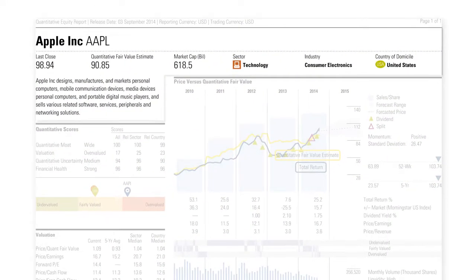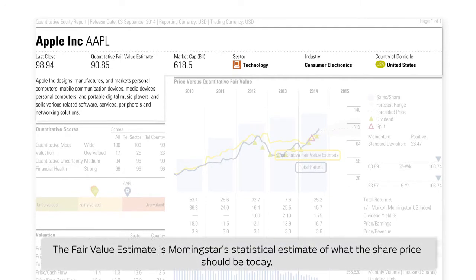The report header includes a brief description of the company, its relevant sector and industry, current market cap, last underlying closed price, and Morningstar's unique quantitative fair value estimate. Morningstar's quantitative fair value estimate is one of the most useful numbers on the report, as it suggests whether the share may currently be undervalued or overvalued and therefore the potential future direction of price movement.